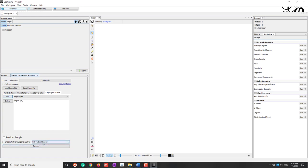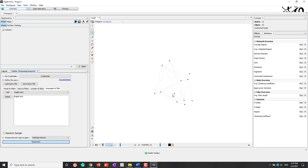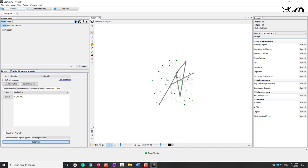Let's set the network type to hashtag network, so that if hashtags are mentioned in the same tweet, there will be a connection between those hashtags. Now let's hit Connect. You can see nodes being added — we can see the number of nodes and edges at the bottom. Let's disconnect when we have about 50 nodes, because if you have too many nodes it will be harder to visualize and analyze. Now let's disconnect — I have 56 nodes.